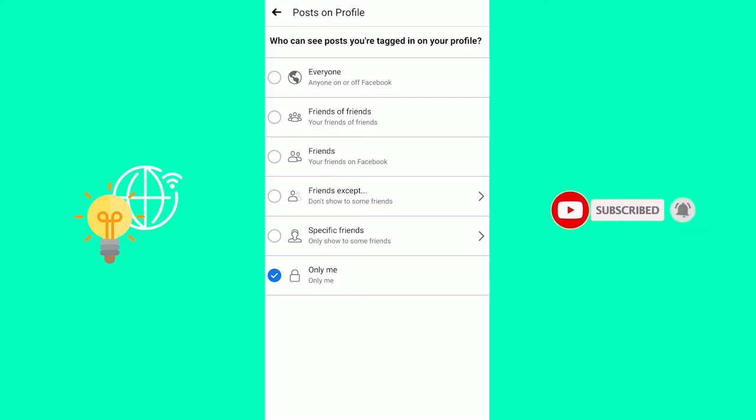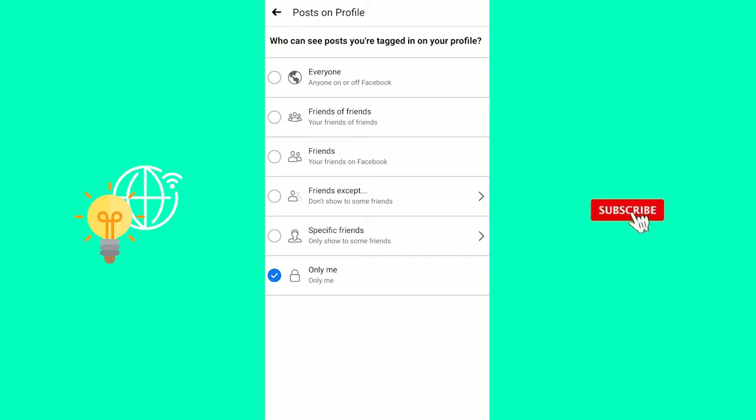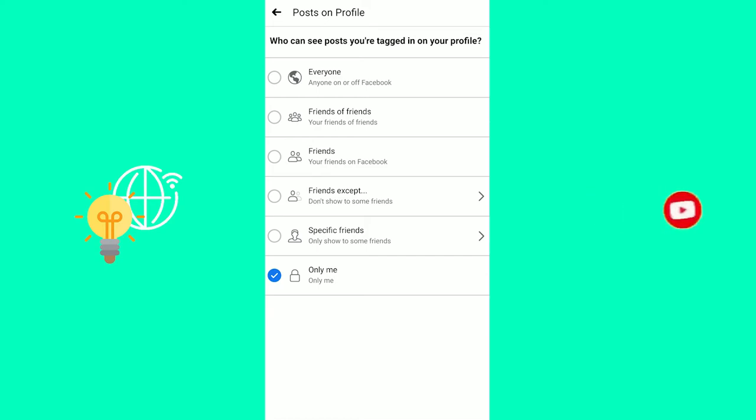But that's a different story. You've now hidden all Facebook photos using the only me setting. If this video helped you out, leave a like, comment, and subscribe. Bye!